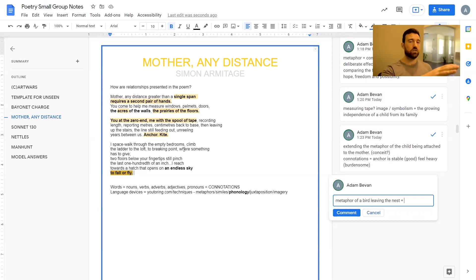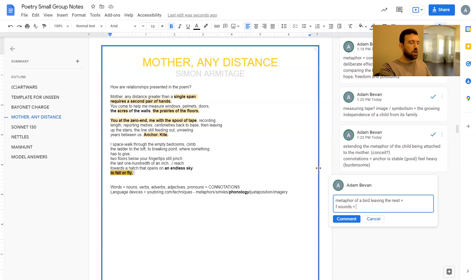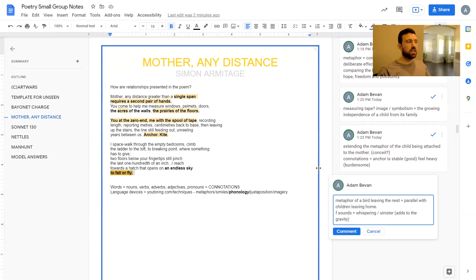'To fall or fly' — isn't that what all of us do? We all end up in a situation where we fall or fly, because we all have to leave home eventually. There's also the F phonology in here — F sounds — which creates a kind of whispering, possibly a sinister tone, adding to the gravity of a child leaving home. It's a big moment: it's good, but it can also be sad and frustrating. The metaphor of a bird leaving the nest is a perfect parallel with children leaving home — to go to university, get their own place, start work, or travel.